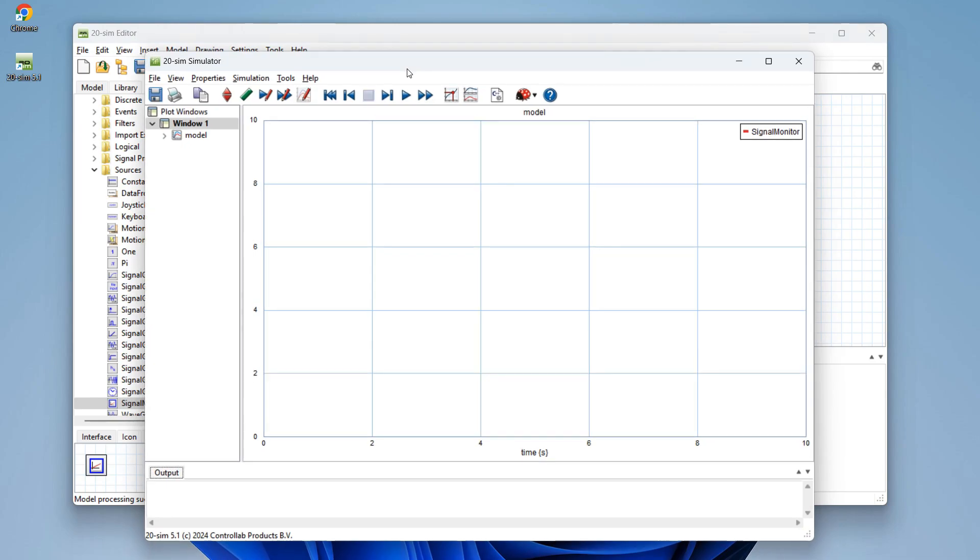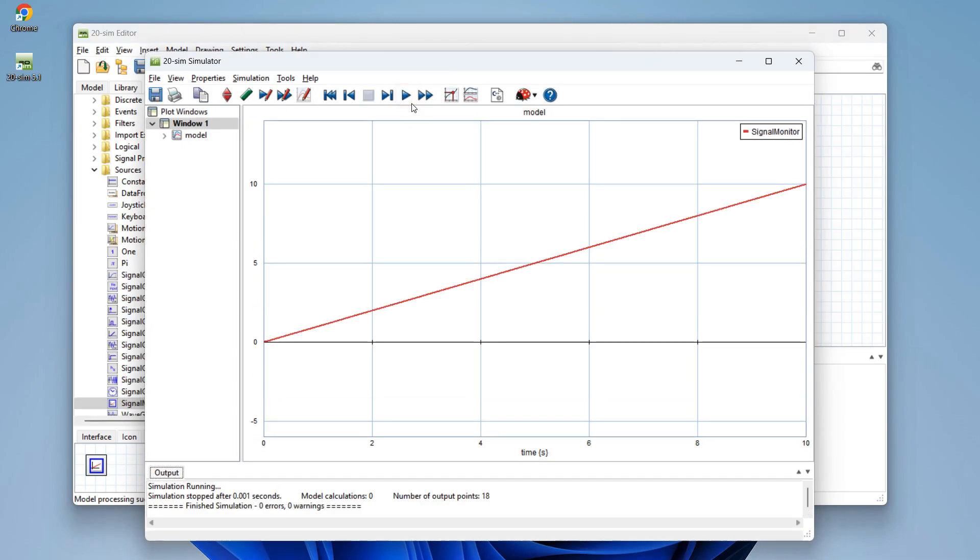Start the simulator. And we can run a simulation because the signal monitor block is already available as a curve.